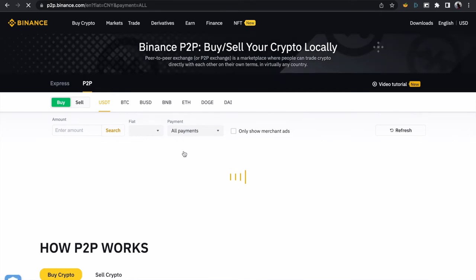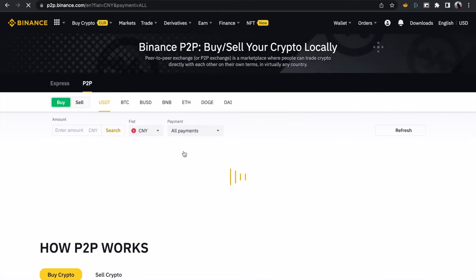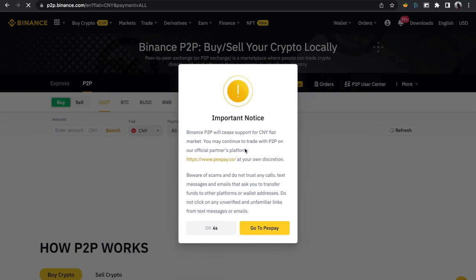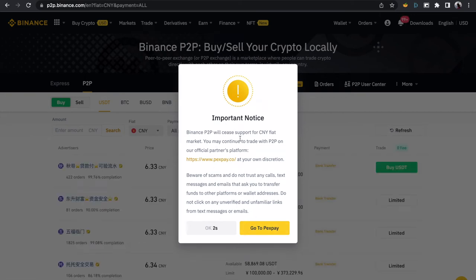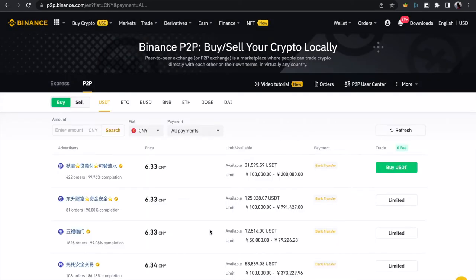When you get to the P2P market on Binance, a pop-up will appear — just click OK. You have the Buy and the Sell tabs. This is P2P and this is Express. On the P2P tab, you have Buy and Sell. These are the different cryptos you can buy or sell via P2P: USDT, BTC, BUSD, BNB, and the rest.